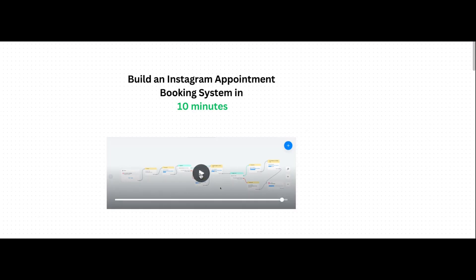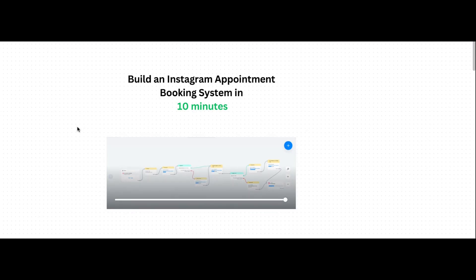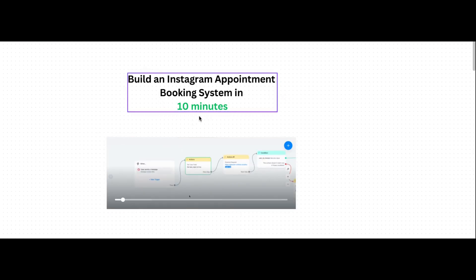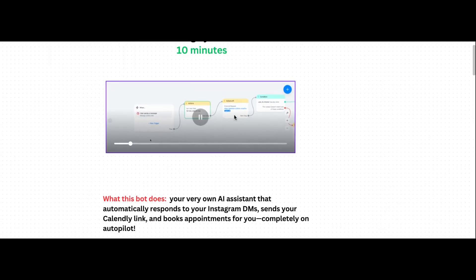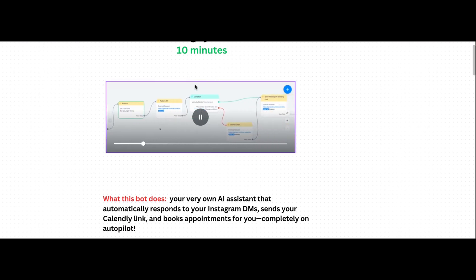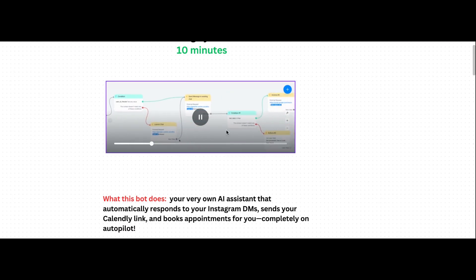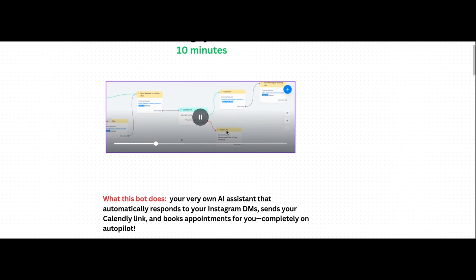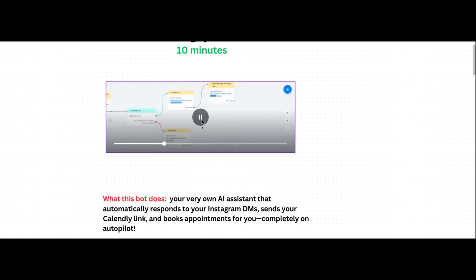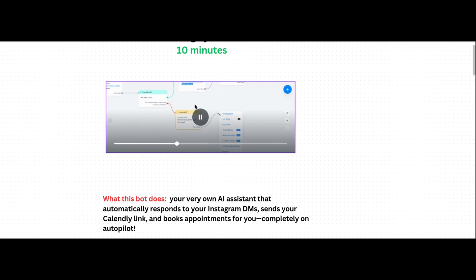In today's video, we're going to show you exactly how to build and create your very own Instagram appointment booking system in just under 10 minutes. By the end of this video, you're actually going to learn how to create this exact automation for your very own business, so you can set up your own appointment booking automation for your Instagram business.